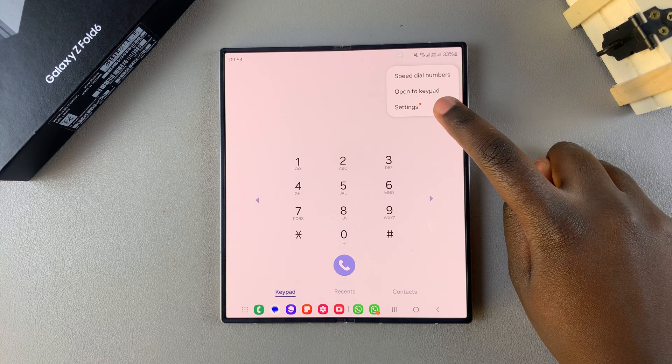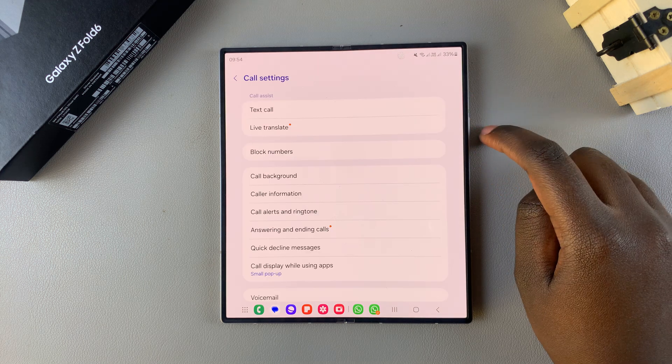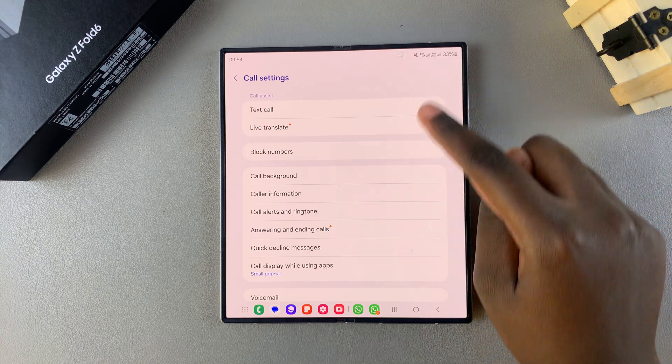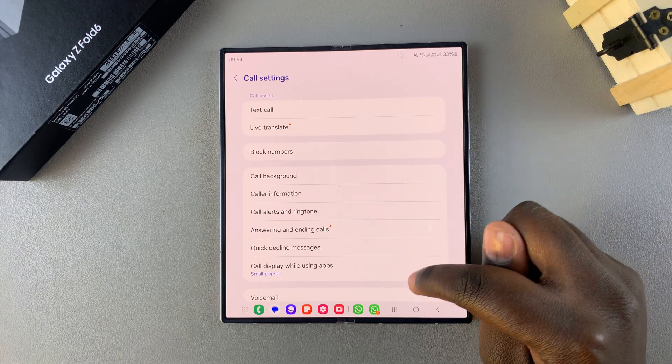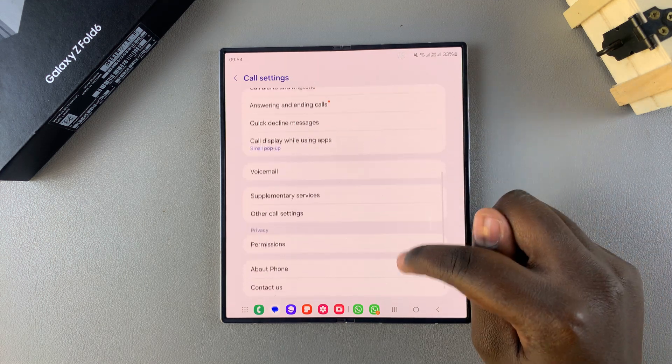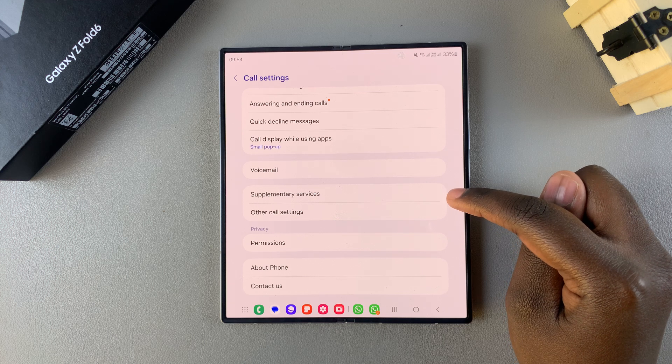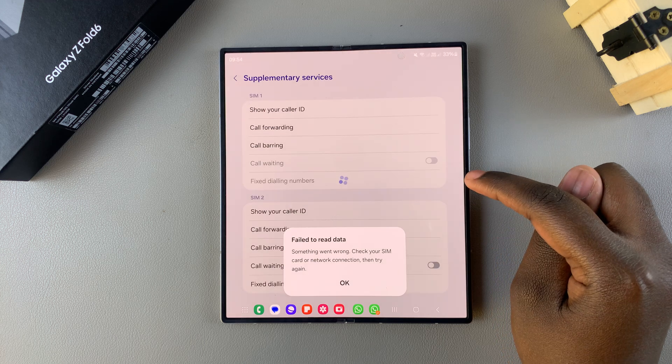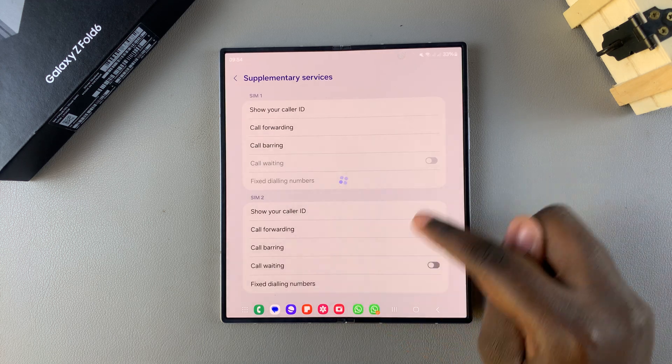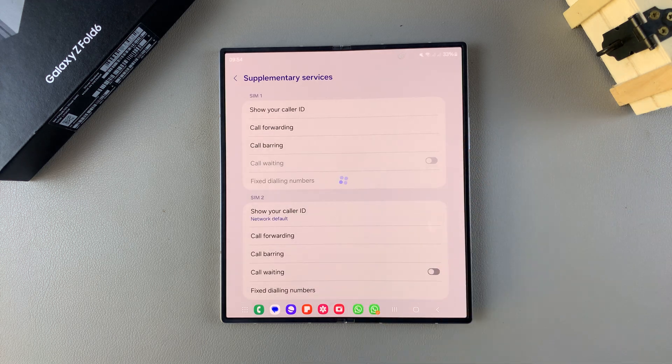Select settings. Then you should see your call settings menu. Scroll and tap on the option labeled supplementary services, and then wait for them to load.